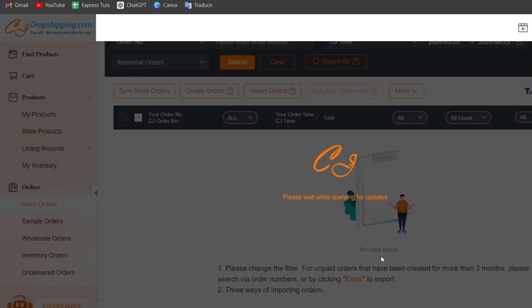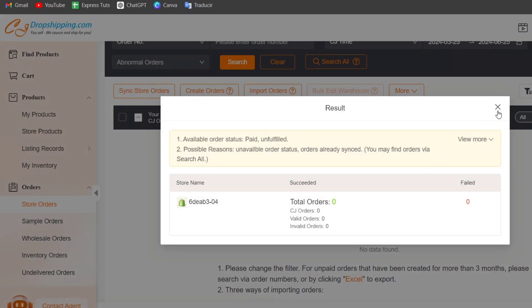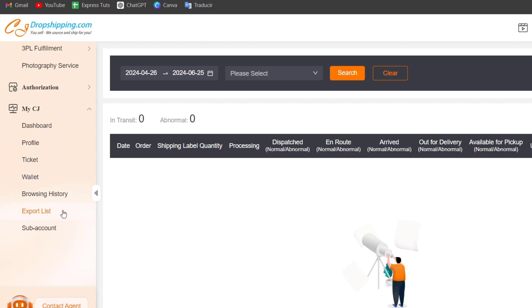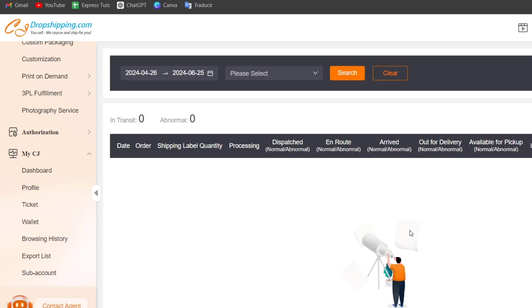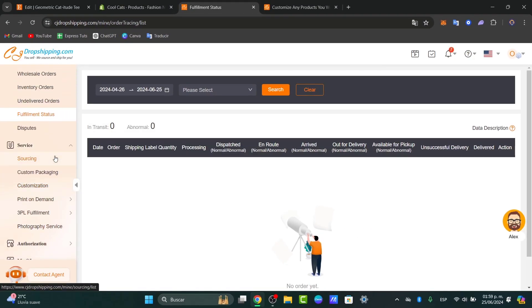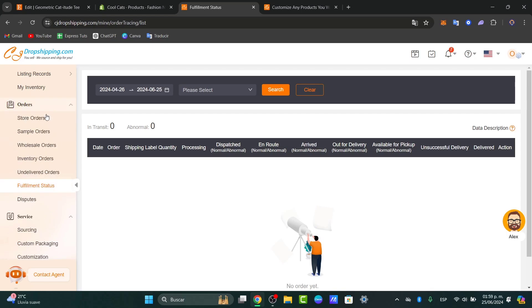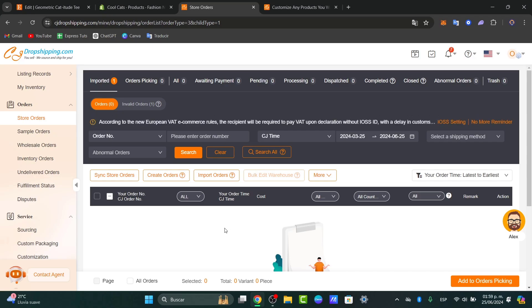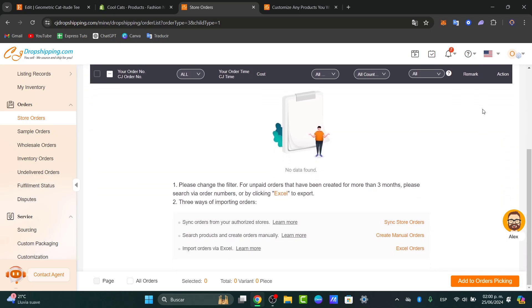To enable automatic fulfillment for your orders, in the order section look for fulfillment status. Inside fulfillment status you can check your order fulfillment. If an order fulfillment has been added automatically, go into the order settings and enable the automatic fulfillment option — this usually appears in the upper side. In this case, since we don't have any product yet, we are not able to do this at the moment.